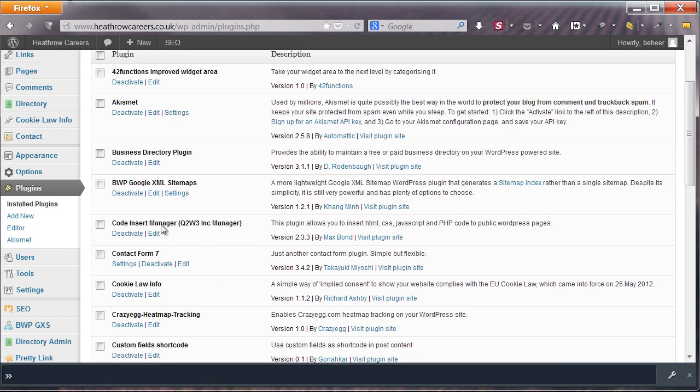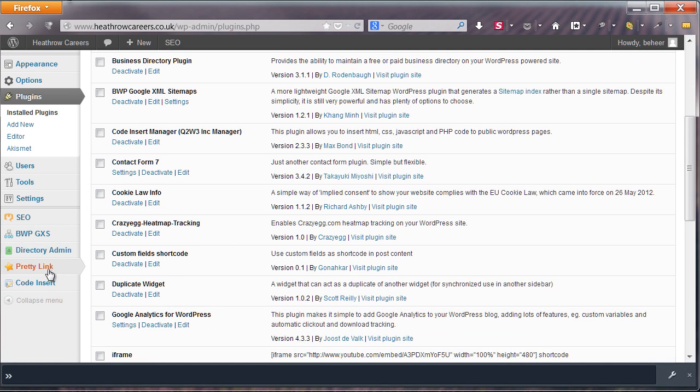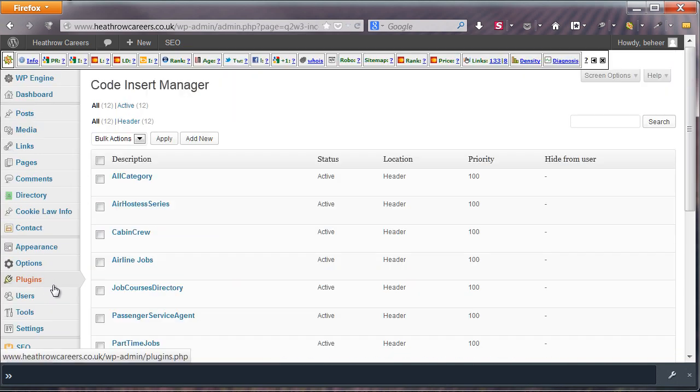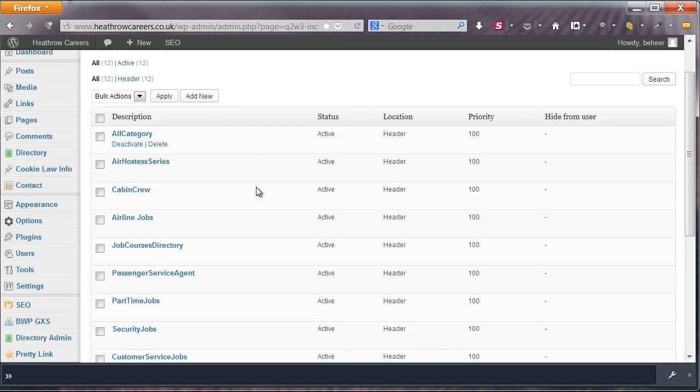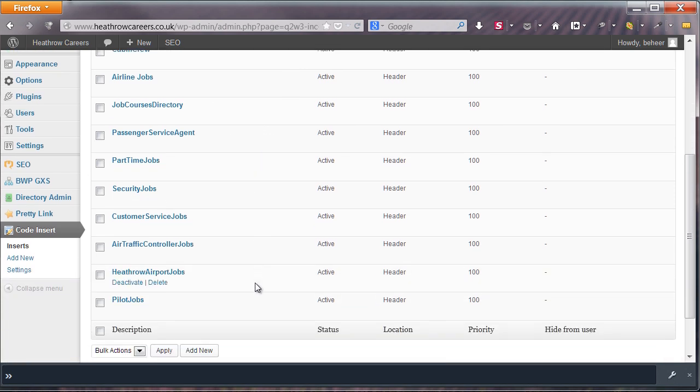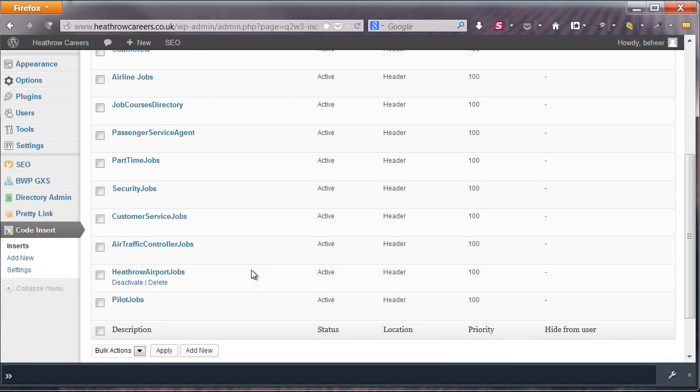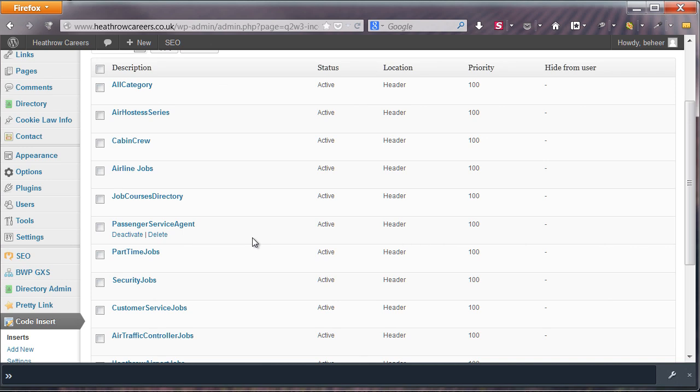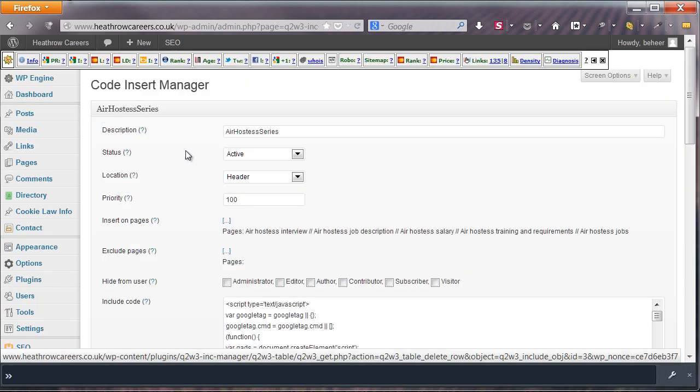After installing, you will find a new item called Code Insert in the navigation on the left. Click on it and you will see the list of inserts, after you made some of course. As you can see, these are targeted by name as well. I named one Air Hostess Series, since the Air Hostess placement I showed before consists of multiple articles in a series.